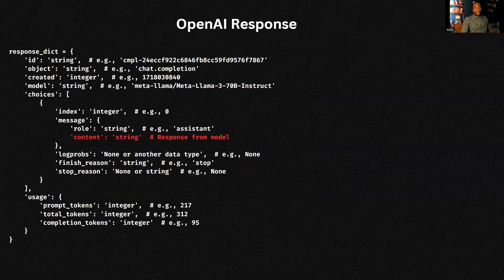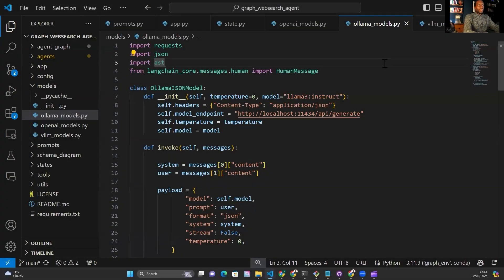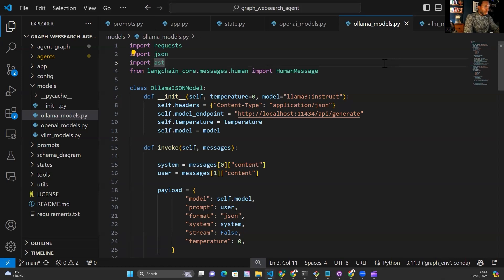Let's get into the Python code and see how I've actually implemented this for my LangGraph web search agent. I want to give you the ability to integrate any other service into this LangGraph web search agent if you so wish — people have mentioned wanting to try this with Claude models from Anthropic, for example. So pay attention to this because it should give you the philosophy of how I've designed this so you can integrate any other service.